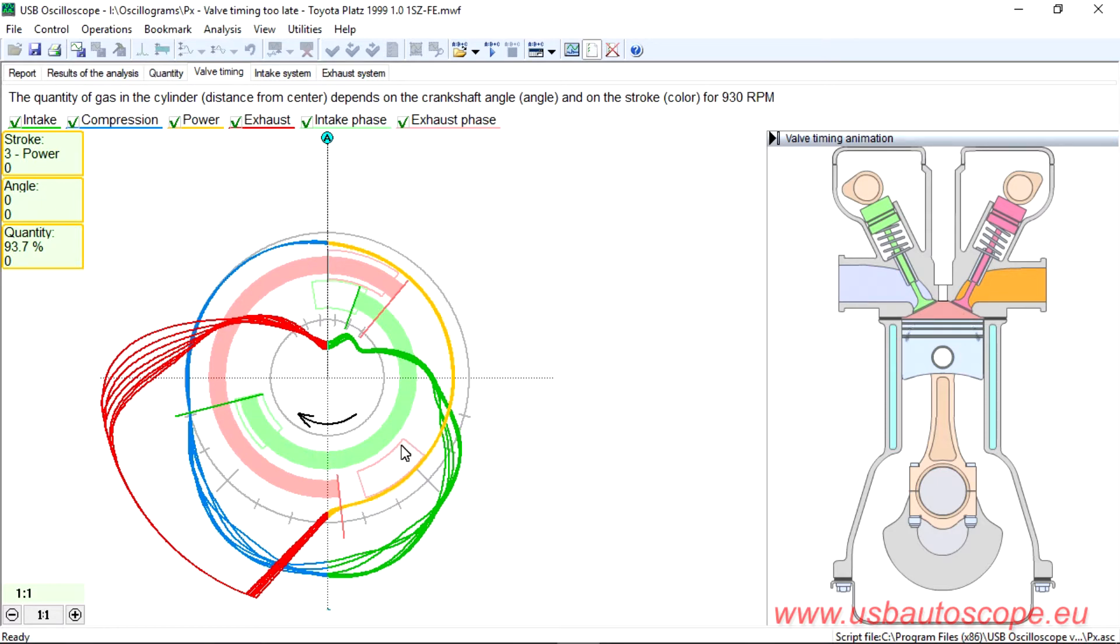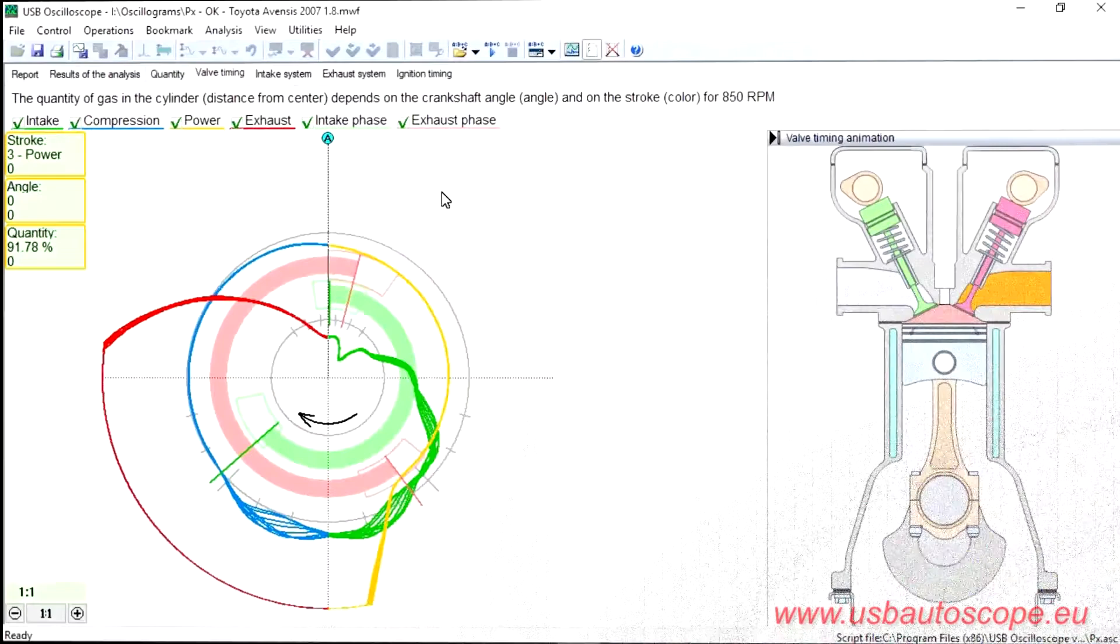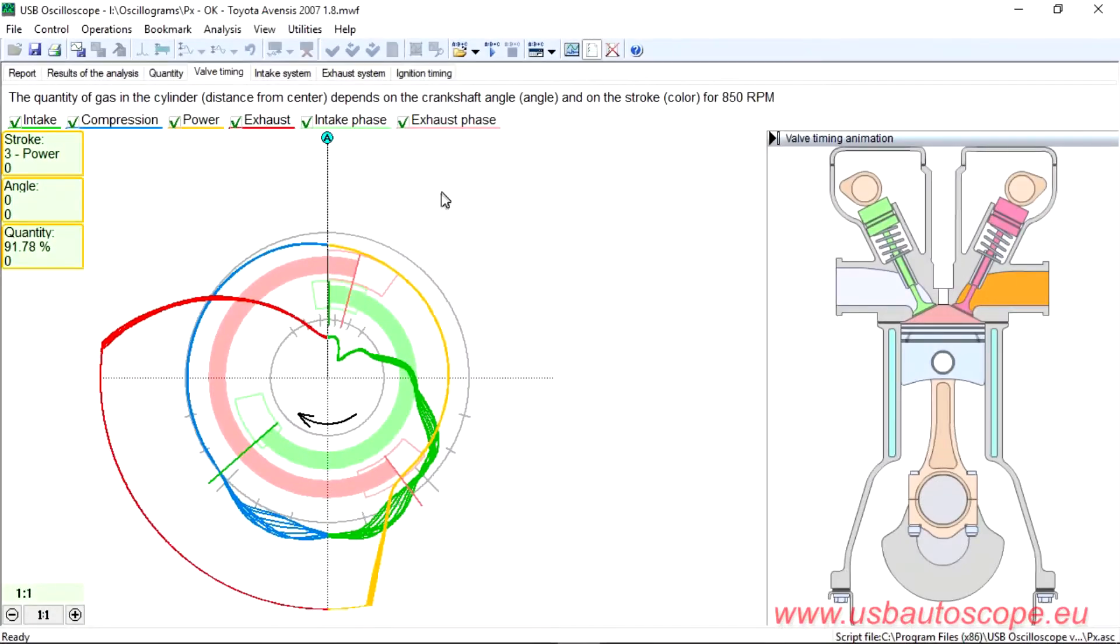It is clearly seen that both the intake and exhaust valves open and close later than the allowable zone. For comparison, on a good engine, this tab looks like...